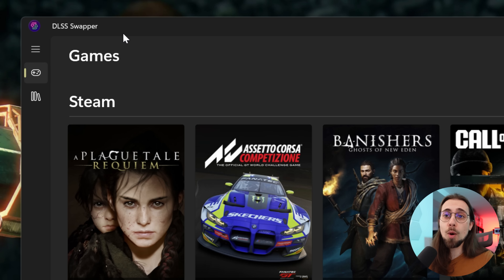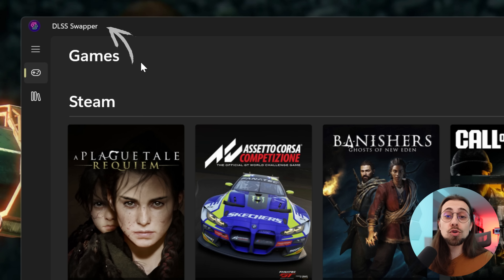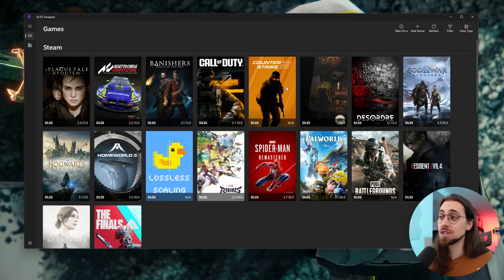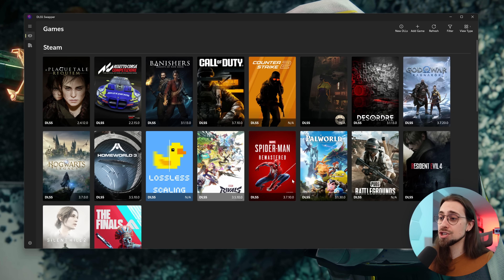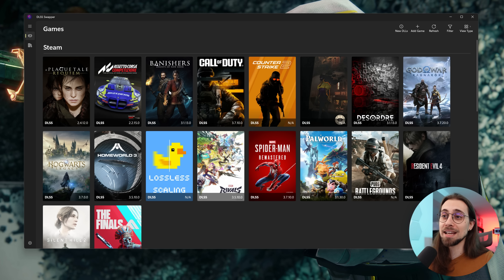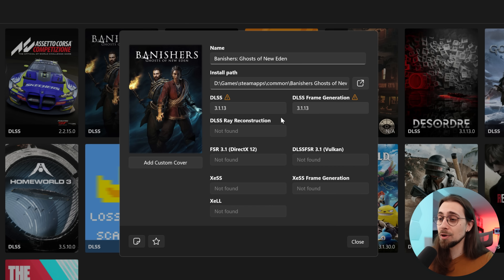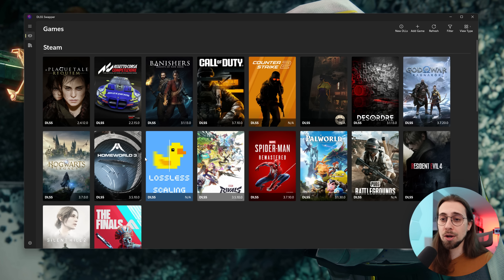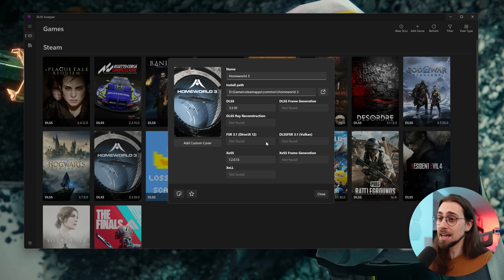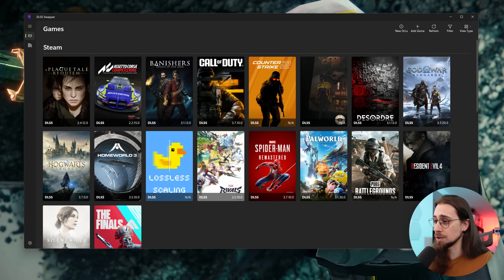For example, you now get this software called the DLSS Swapper that not only works with DLSS but also works with FSR. It shows the games that you have in your system — you can add games manually — it shows the version of DLSS that you have, and you can simply go here and upgrade the DLSS version with just a click.